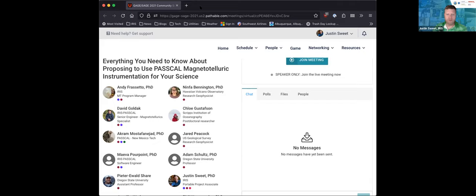I can see the results updating here. It looks like it's pretty evenly split on career stage. Moving to the next question: this is asking about your experience with the Pascal Instrument Center, curious to know how many folks are familiar with the instrument center and have actually used the facility and services there.